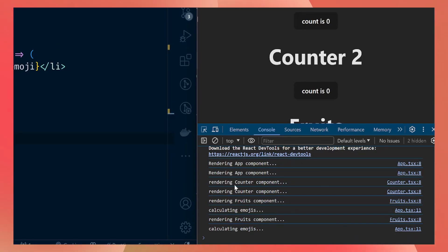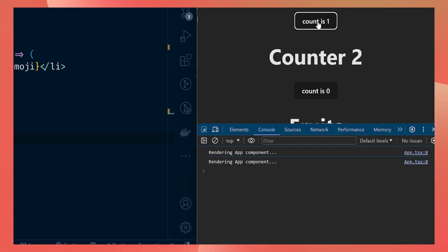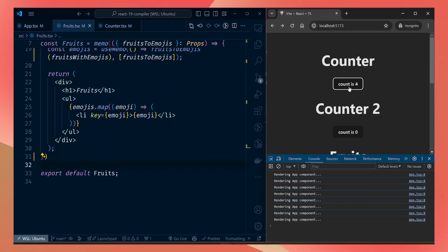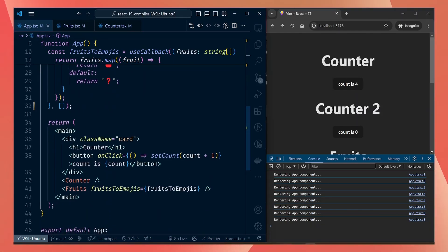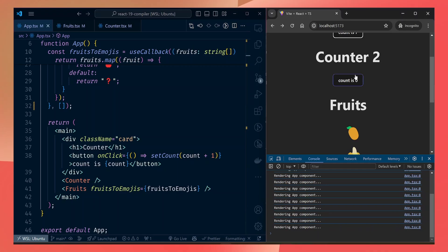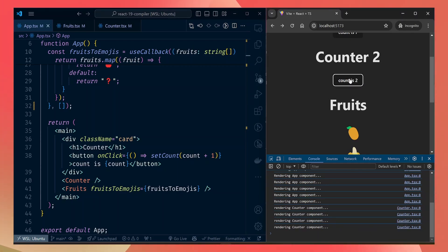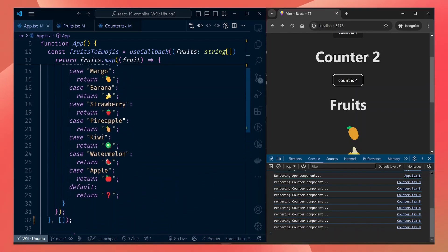After saving and refreshing, on first load we render the app, counter, and fruits components and calculate emojis. Now when we click count, we are no longer rendering the fruits or counter components — only the app component renders. This is the expected behavior since we're only changing the app component's state variable. And when we click the counter child component, only that child renders, not the parent. Our app is now optimized and no longer doing unnecessary renders.